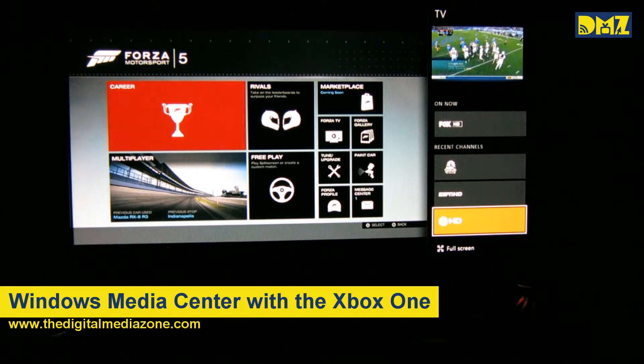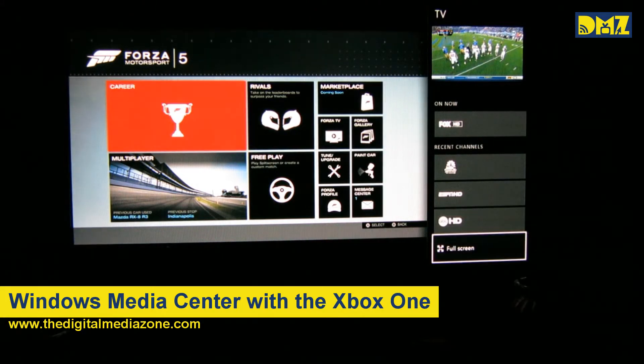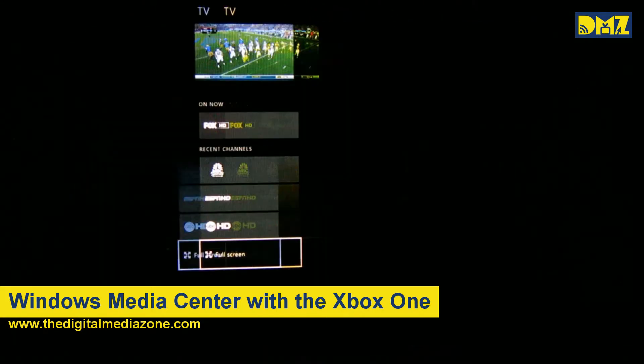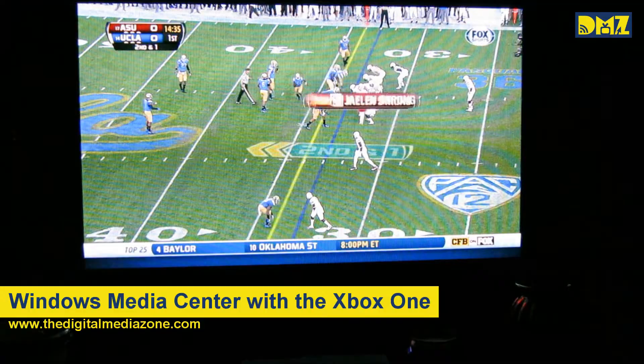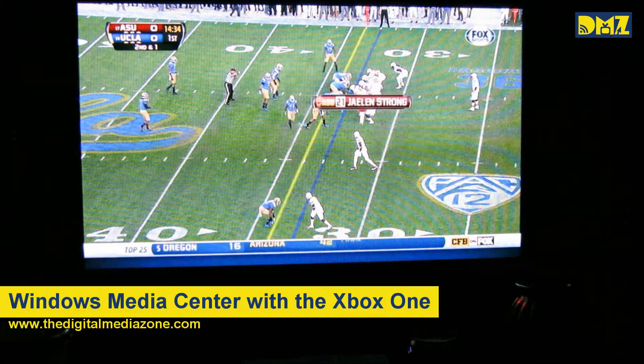If we want to just focus on TV, we can put this back to full screen. And that's great.